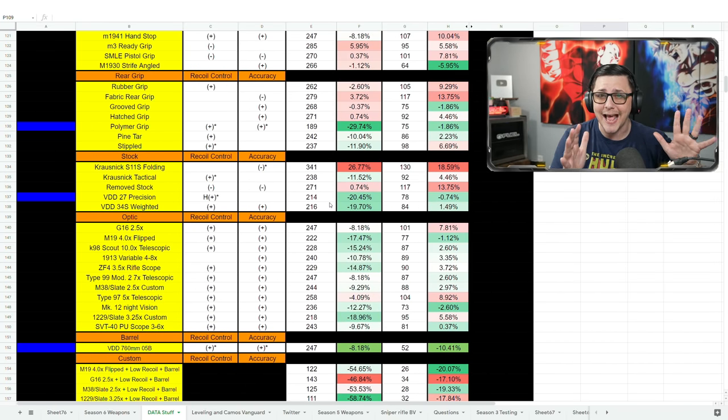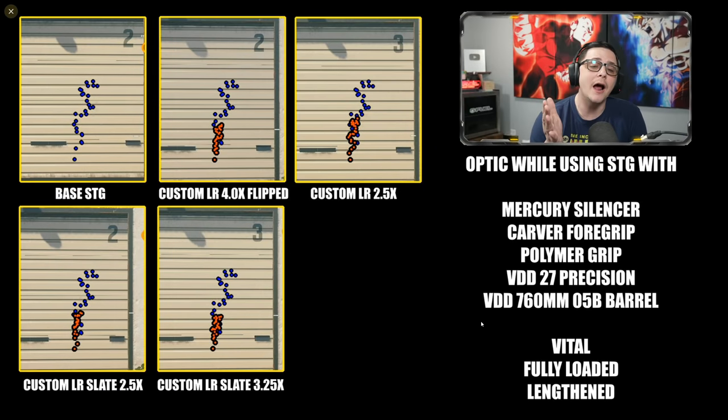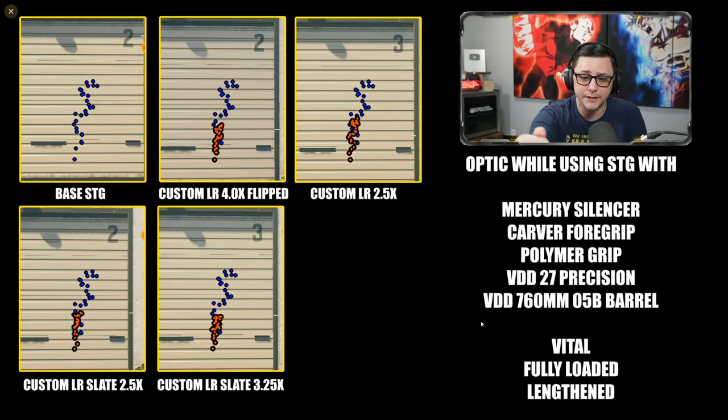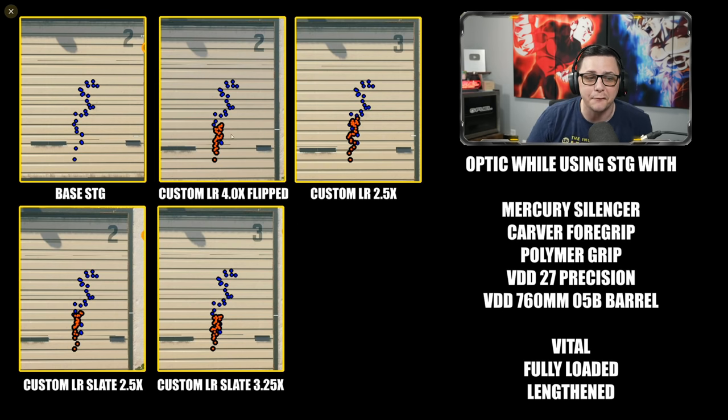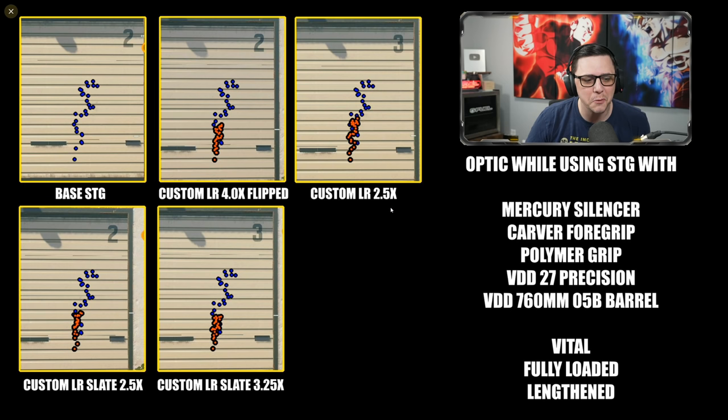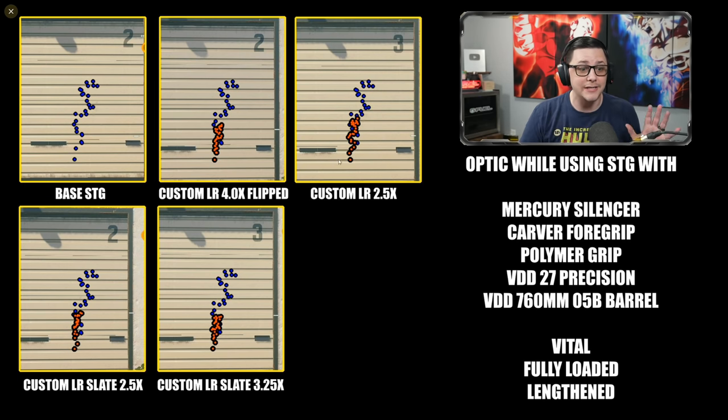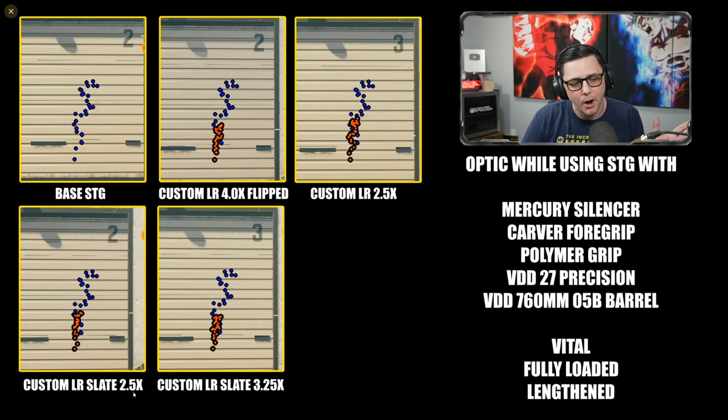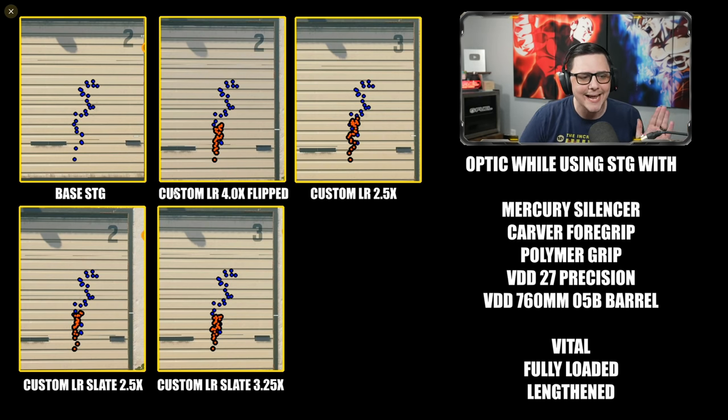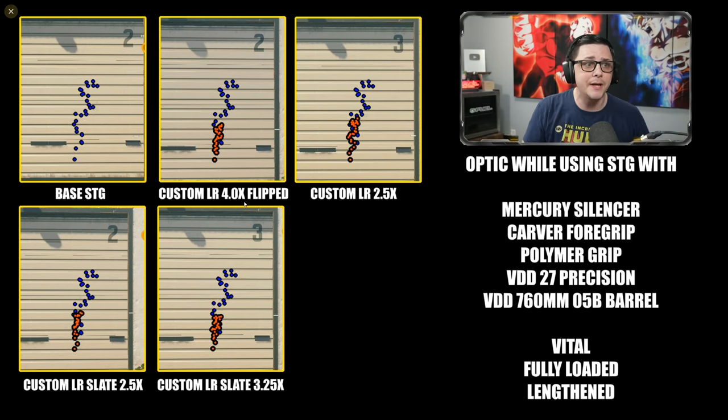Now let's go ahead and take a look at how they stack up on the recoil block. So these are how the optics look while using the STG with those individual attachments that you see there. And you can see that the 4x, the 2.5x, the Slate 2.5, and the 3.25x are all helping out considerably. But you're seeing some significantly easier patterns to probably control for this Slate as well as the 4x. So just something to consider when you're carrying this into other builds.